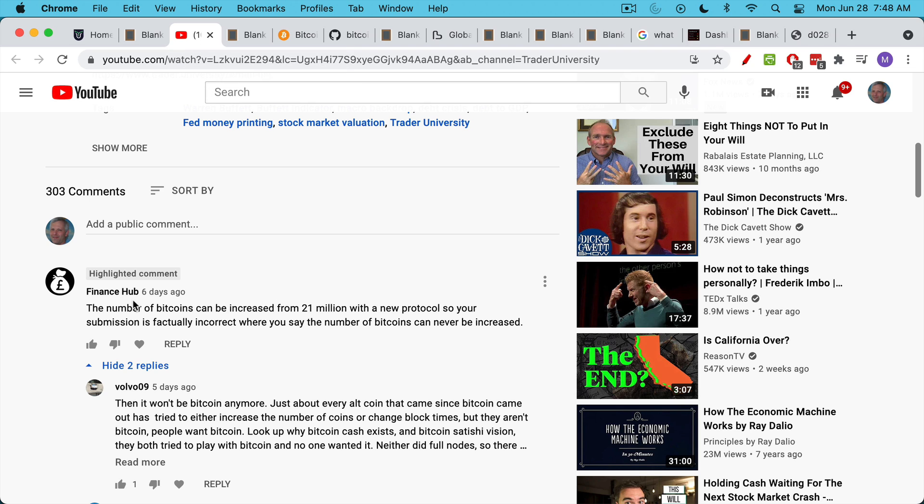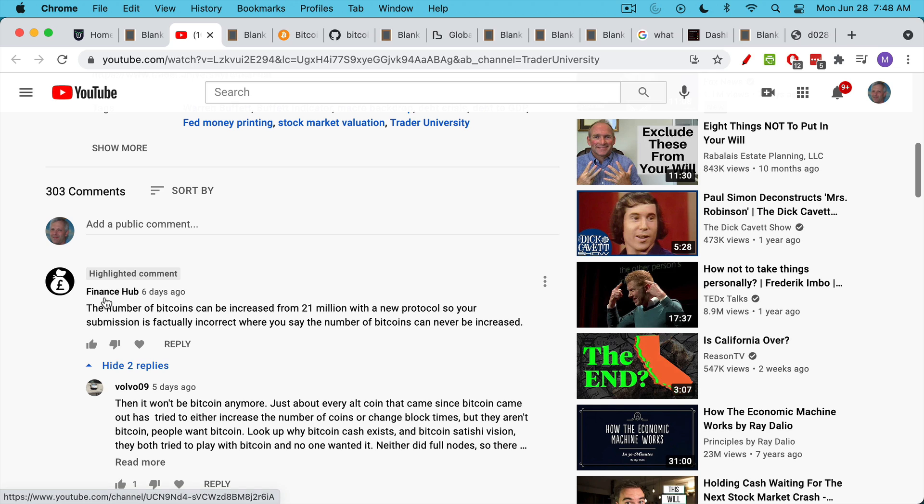I just got it from Finance Hub in one of the comments, basically saying the number of Bitcoins can be increased from 21 million with a new protocol, so your submission is factually incorrect when you say the number of Bitcoins can never be increased. Now many of you will actually be surprised when you hear me say that Finance Hub is correct.